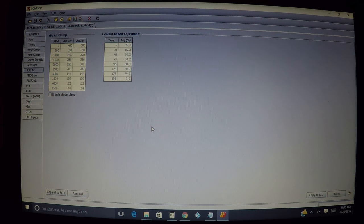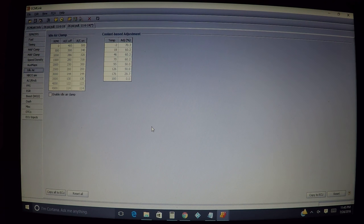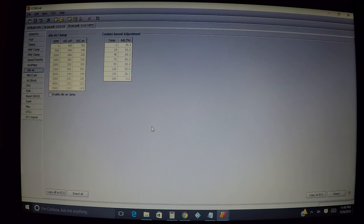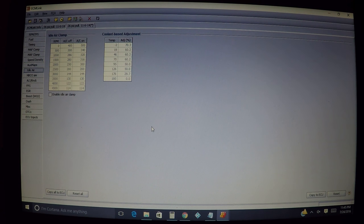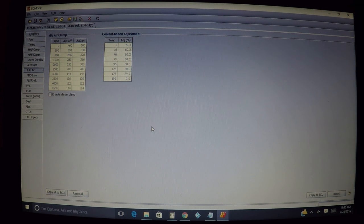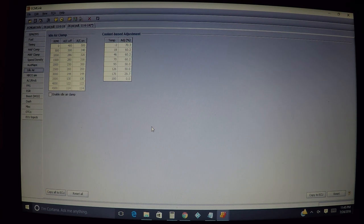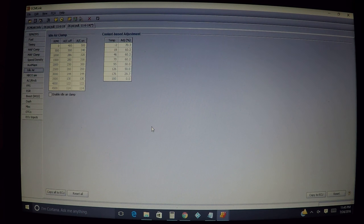They have speed density or they have a GM mass airflow sensor. If you don't have a stock mass airflow sensor, you do not need this section. This is specifically made for stock mass airflow sensor guys, basically for conditions where if you're blowing off to atmosphere with your blow-off valve, you're running rich in between shifts.